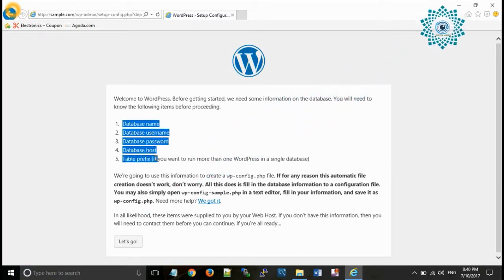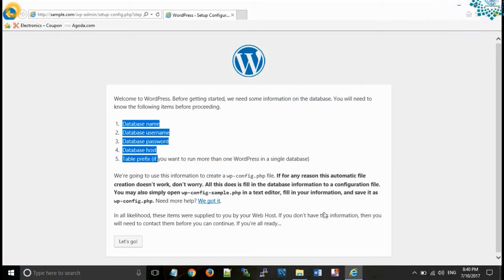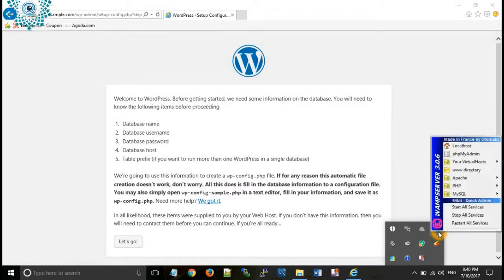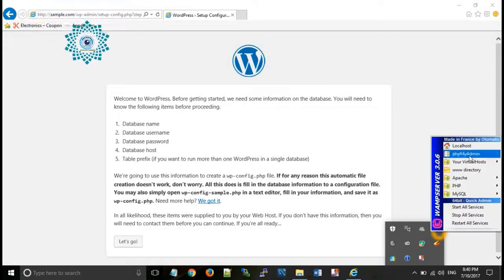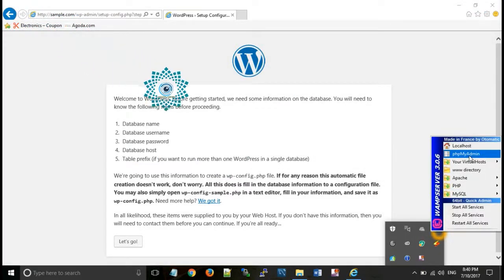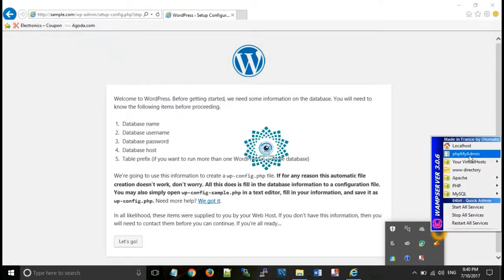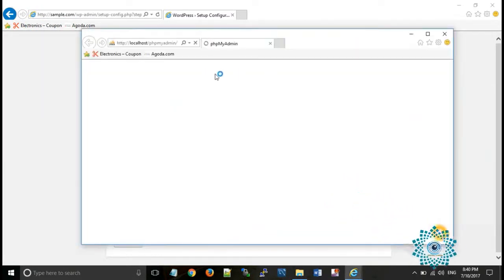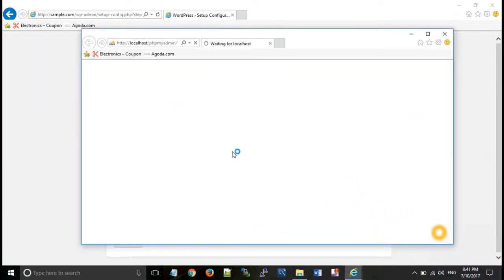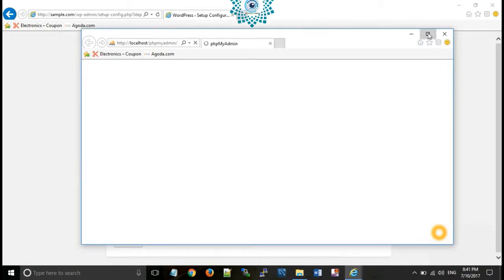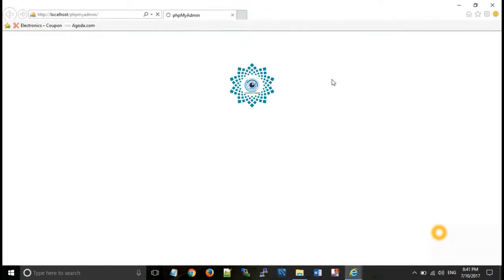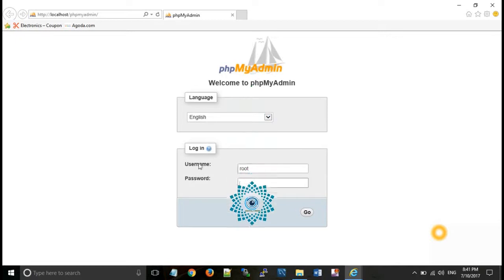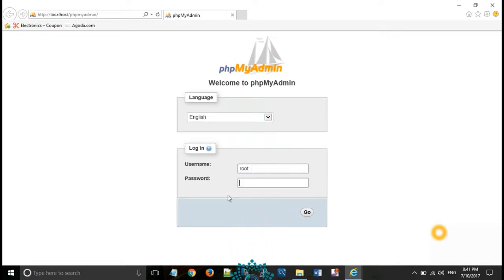Now you need to create a database. Go to WAMP server, phpMyAdmin. By default its username is root and password is empty. Then click on go.